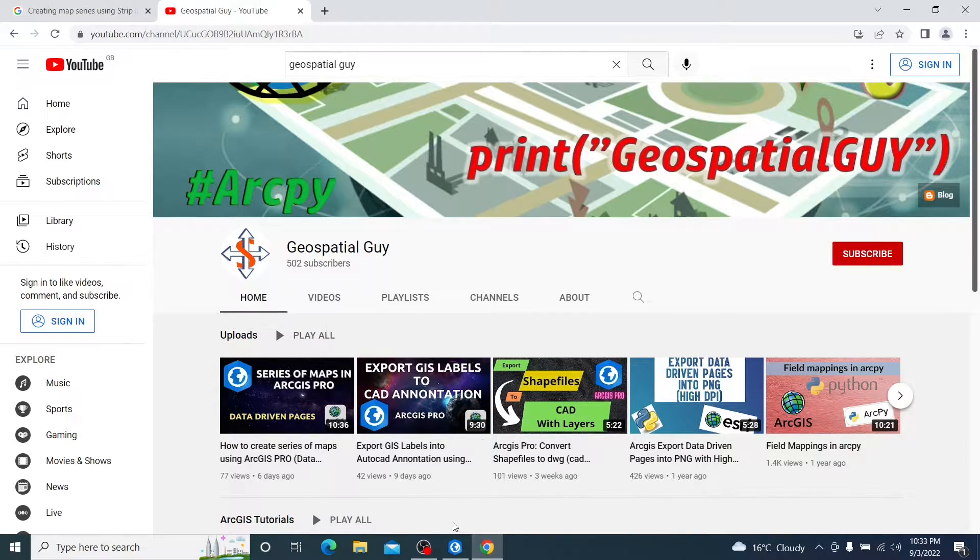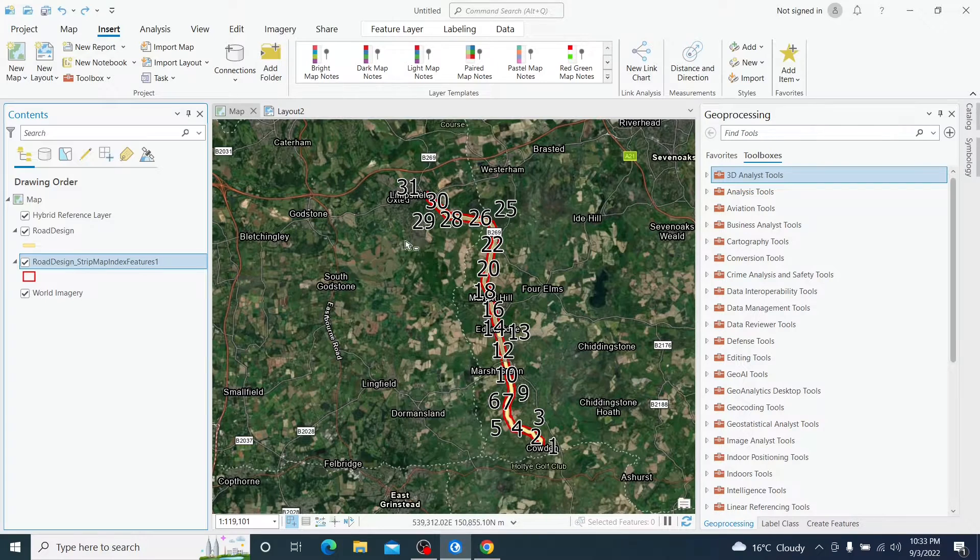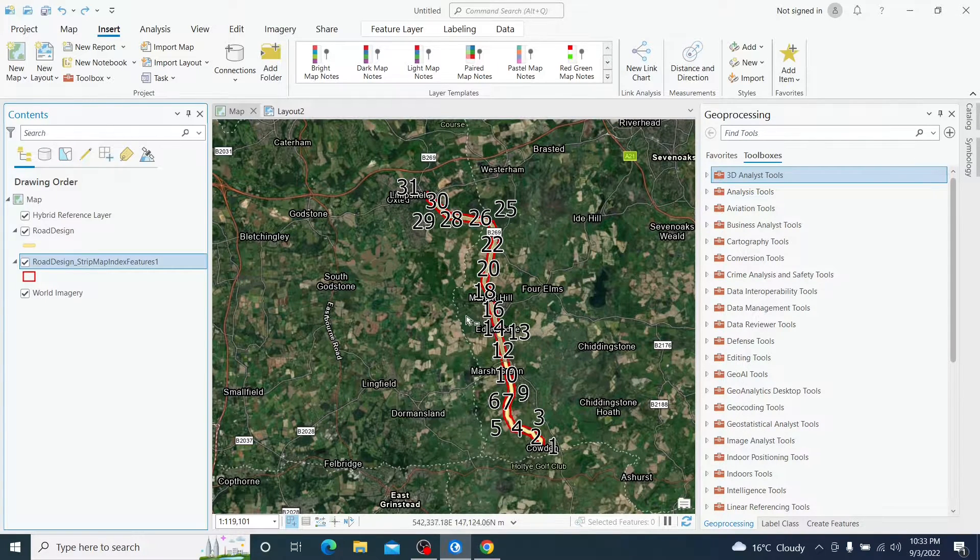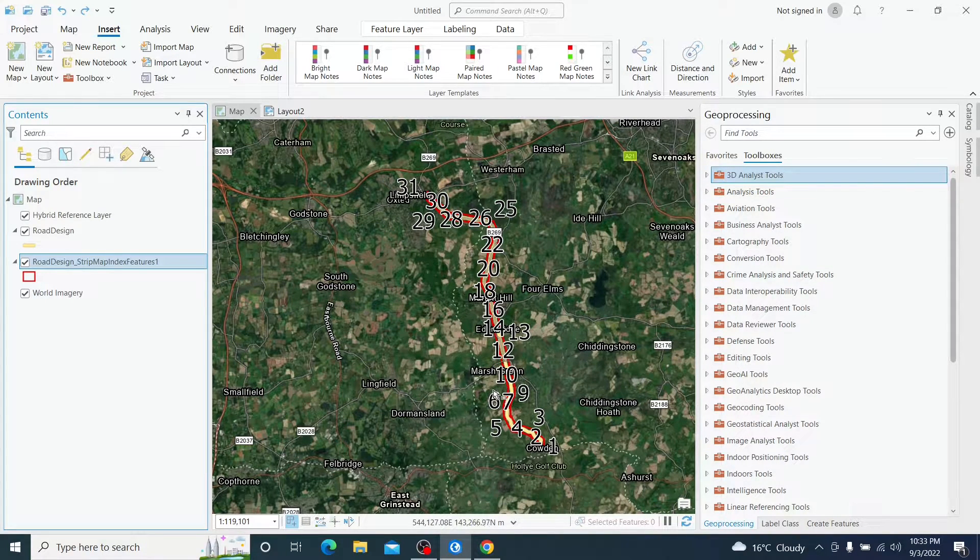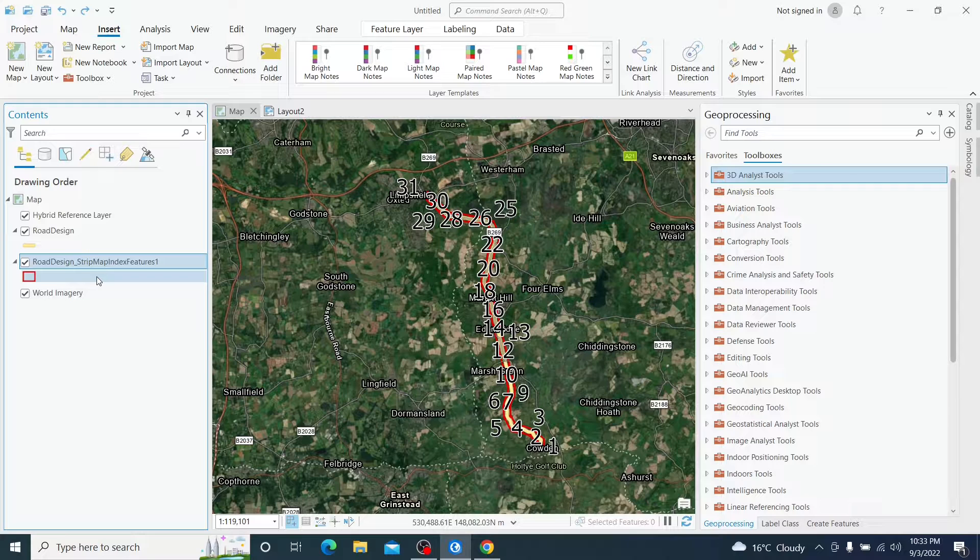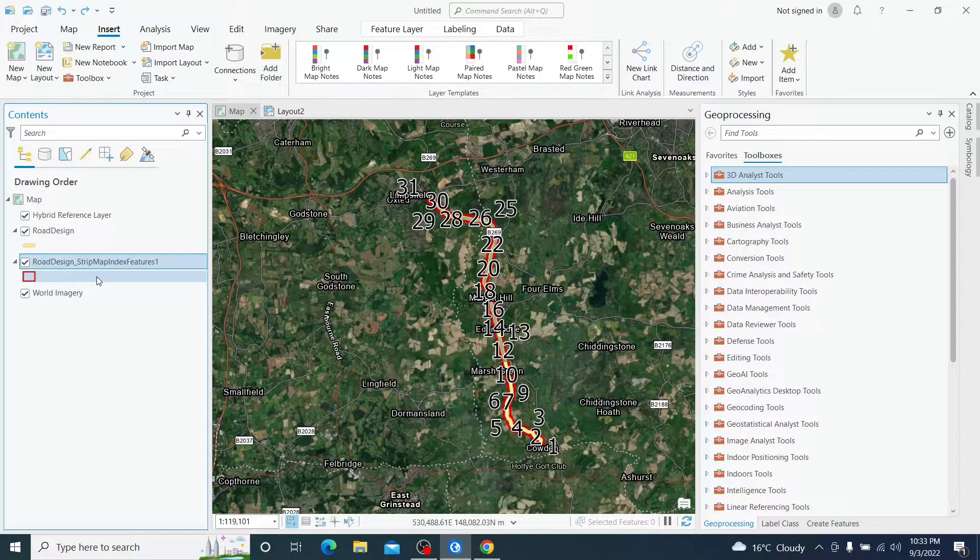Before we get started with the exercise, let's take a look at the problem. Let's understand what is this strip map index.